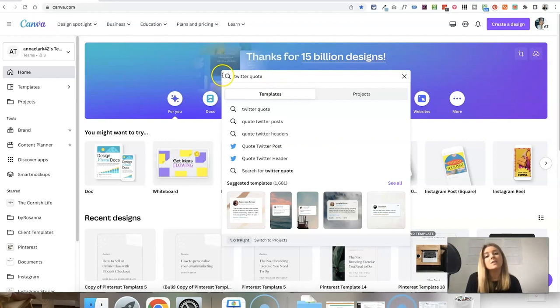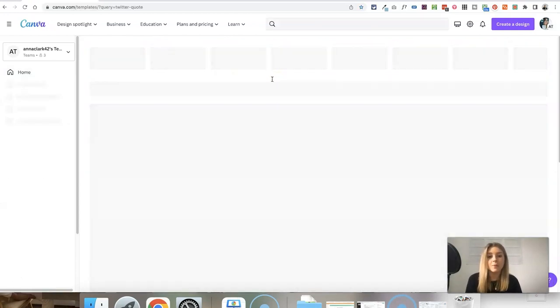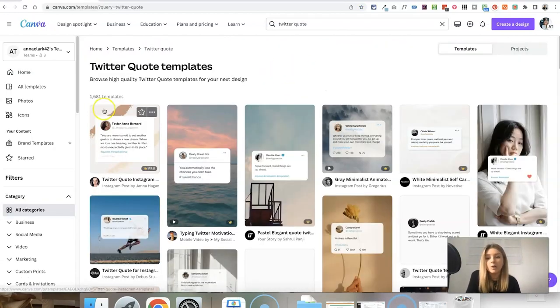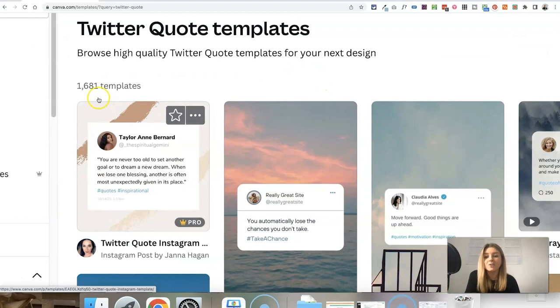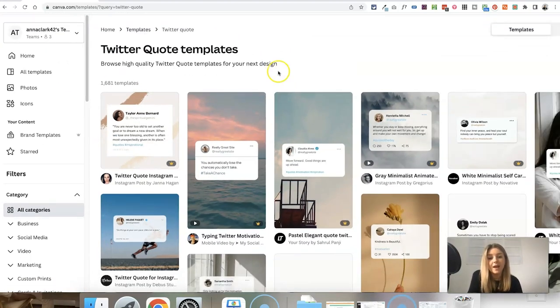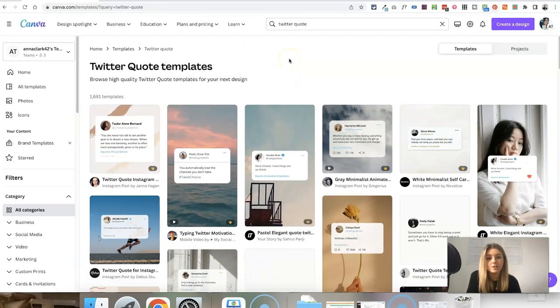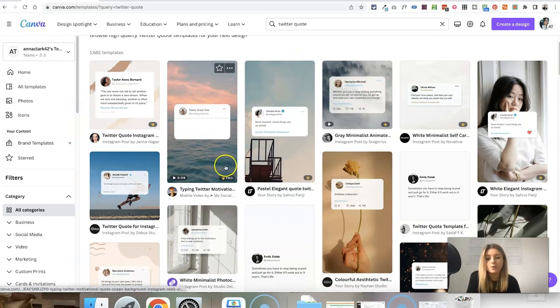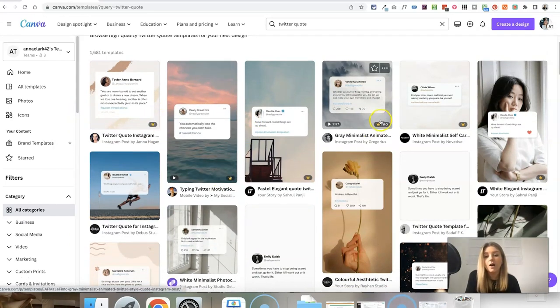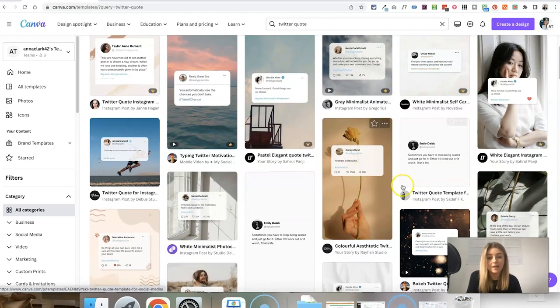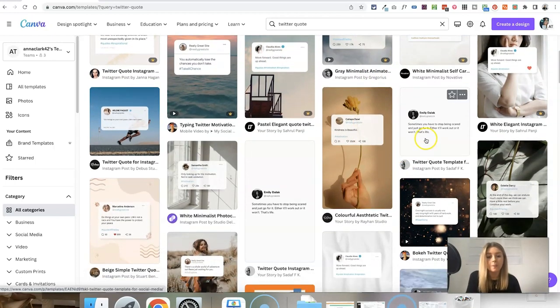All we need to do is type in Twitter quote into their template search bar, and it will come up with actually hundreds of templates for us to choose from. However, you will notice as you scroll through that the ones with this little crown in the bottom right corner are for pro Canva users. So that is if you are paying for Canva.